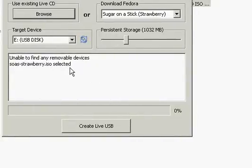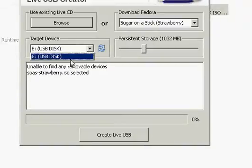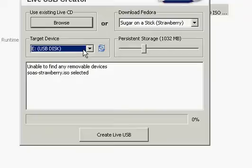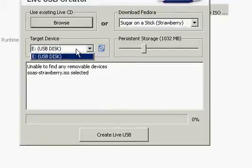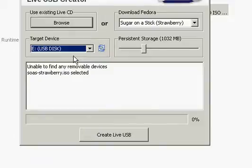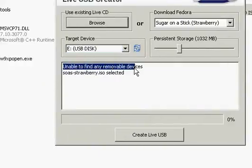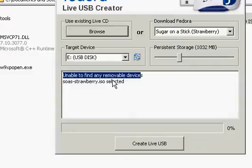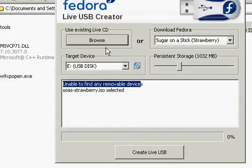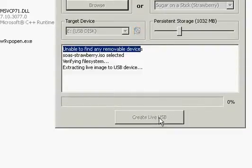Unable to find any removable devices. Well, it already has found a removable device. Let's refresh that, see if that message goes away because it has found it. But that message does not seem to jive with that. Let's go ahead and create it anyway and see what happens.